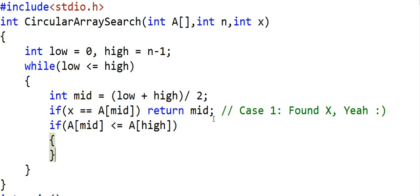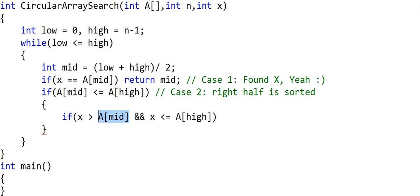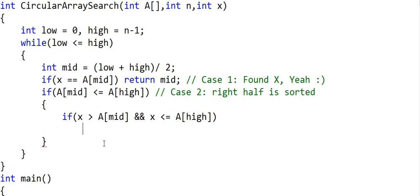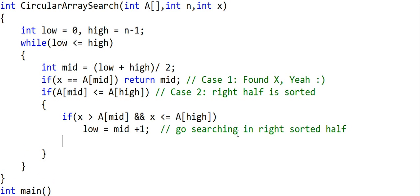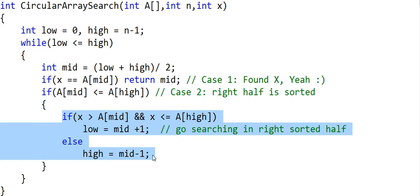If a[mid] <= a[high], the right half is sorted. We can then easily check whether x is likely to lie in this sorted half. If x > a[mid] and x <= a[high], we go searching to the right sorted half by setting low = mid + 1. Otherwise, we know the element is not in the right half, so it must be in the left half, and we adjust high = mid - 1. The right half is sorted for sure; the left half could be sorted or unsorted — it doesn't matter. Using these two conditions, we discard one half and choose one sub-segment.